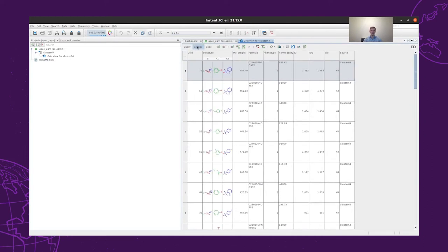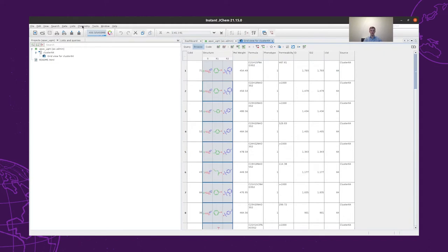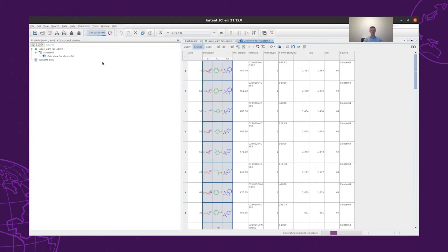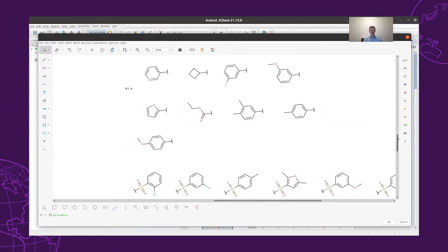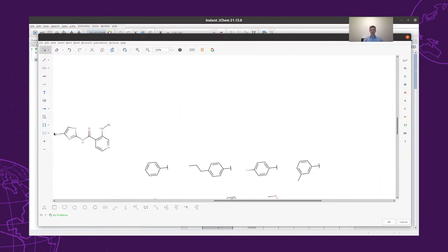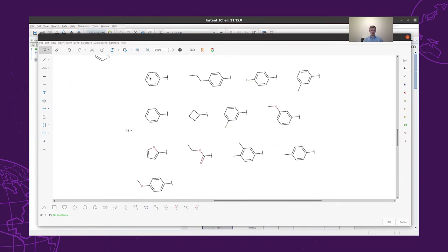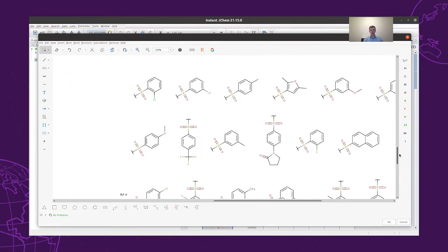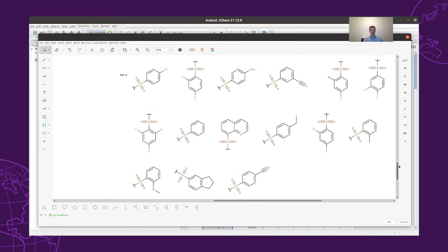So we do the R-group analysis, and we also filter for the phenotype. Using the results of these 41 structures — the same as our chemists obtained — we can derive our Markush structure. The results of the Markush structure generation will give back the scaffold that our chemists used for the R-group decomposition and the R1 and R2 groups, which resulted in structures with high permeability.